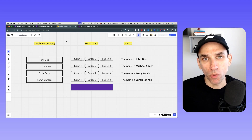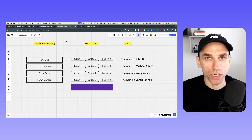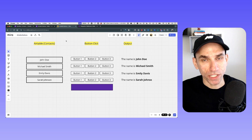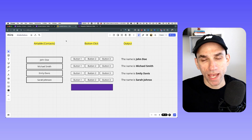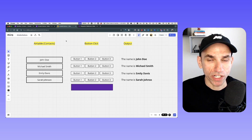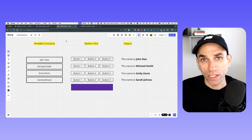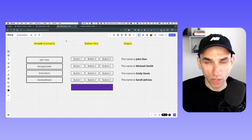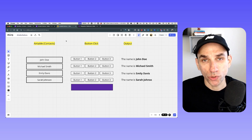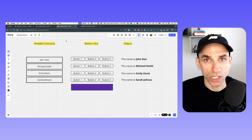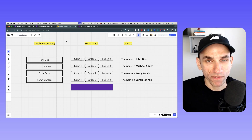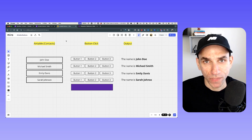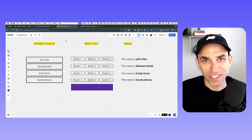There are many situations where you want to trigger a Make scenario or a Zapier workflow with a click of a button from Airtable. There aren't any direct integrations between Airtable and Make or Airtable and Zapier, but there are a few workarounds we can deploy to trigger these workflows. In this video, I want to show you three different approaches using native features within Airtable.